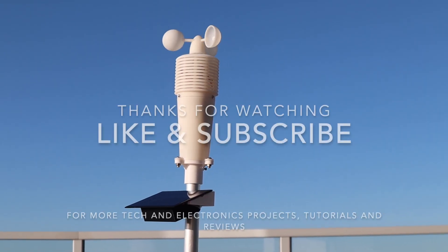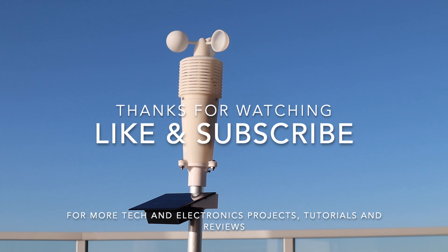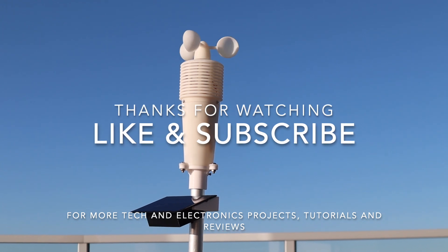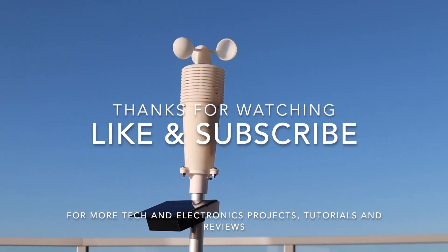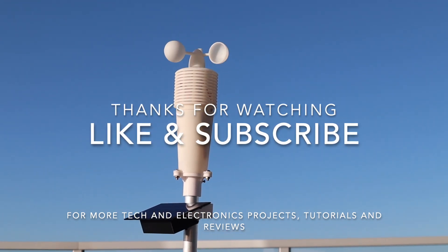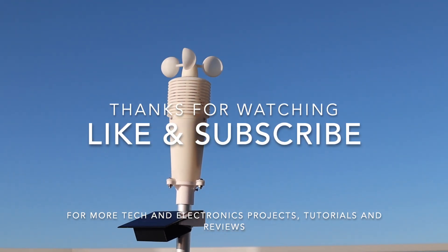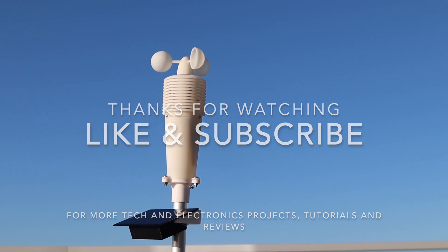Thanks for watching. Please remember to like this video if you enjoyed it and subscribe for more tech and electronics projects, tutorials, and reviews.